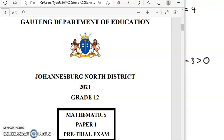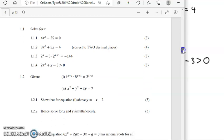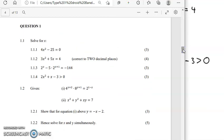Hi guys, in today's video I'll be answering the year 2021 Grade 12 Mathematics Paper 1 trial exam. I will start with Question 1. I'll also leave a PDF you can download below this video. We're going to start with Question 1 through to 1.1.4 — we might end there depending on time. Let's start.